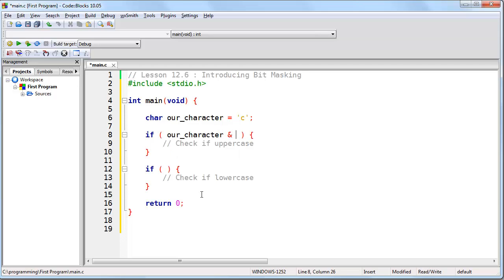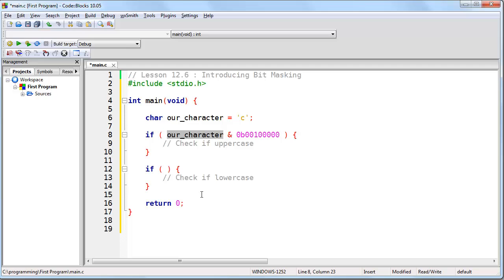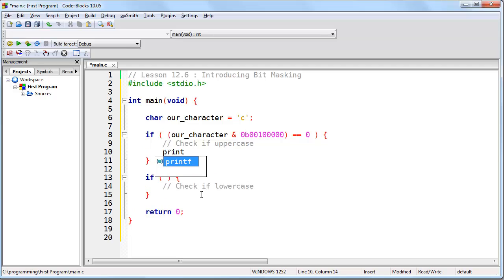We have to put in the binary value that we're testing for. In C, to express a binary value, you prefix it with 0b — this tells C that we are using a binary number. So this is our bit mask. If we take ourCharacter and AND it with this bit mask, we will get zero if it is uppercase. We put this in parentheses and say is equal to zero. Now we know it is uppercase, so we'll go ahead and put a printf statement: 'This is uppercase.'